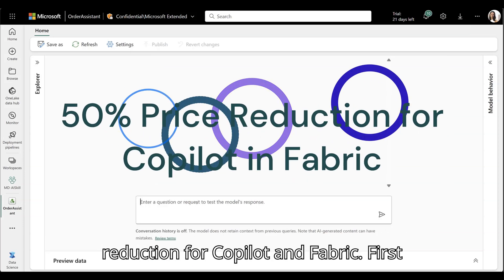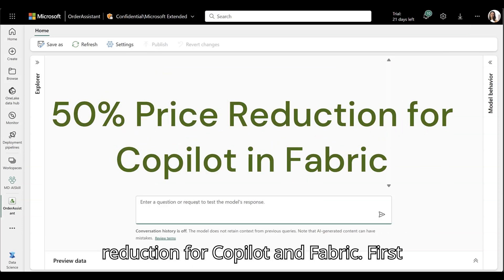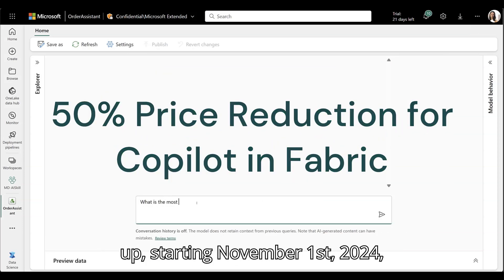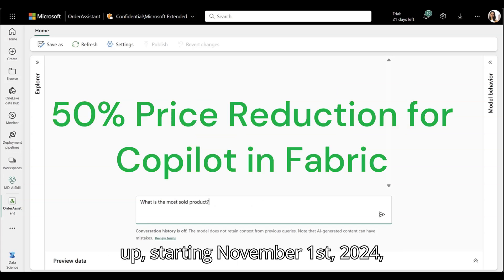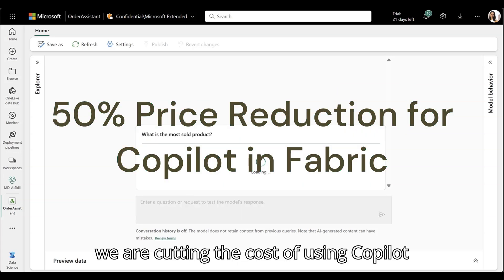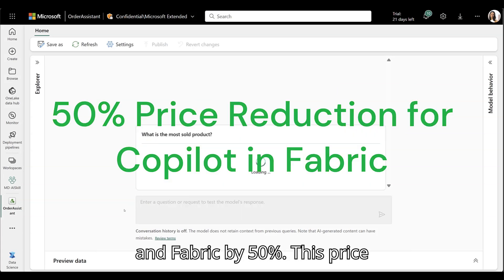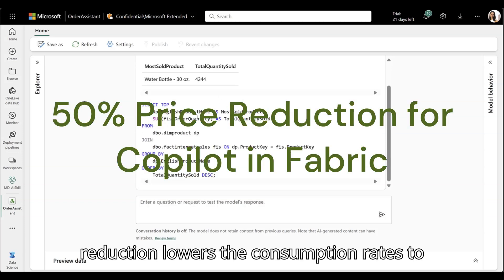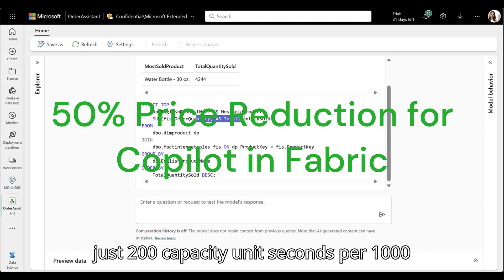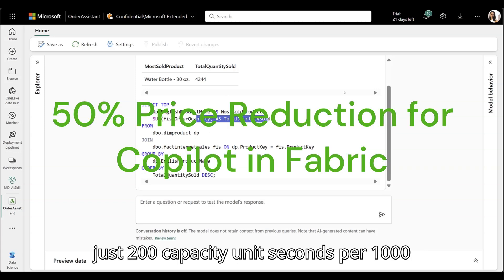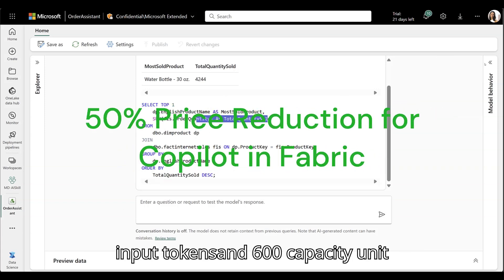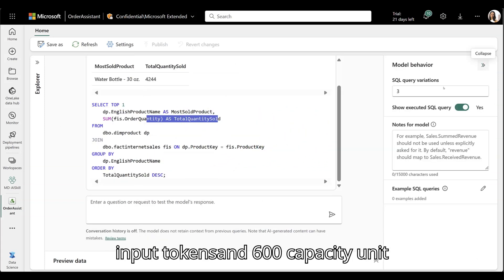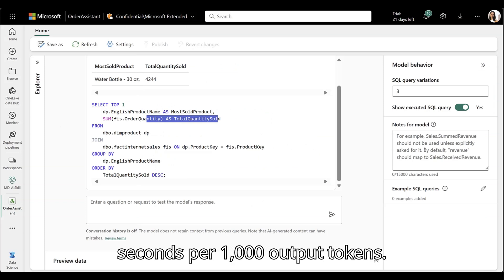50% price reduction for Copilot and Fabric. First up, starting November 1st, 2024, we are cutting the cost of using Copilot and Fabric by 50%. This price reduction lowers the consumption rates to just 200 capacity unit seconds per 1,000 input tokens and 600 capacity unit seconds per 1,000 output tokens.